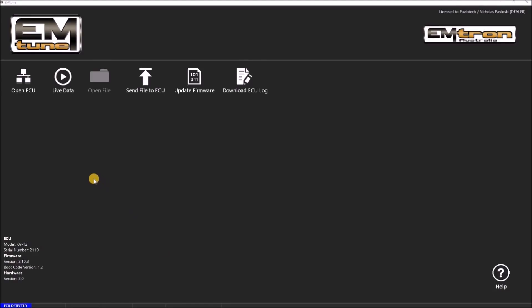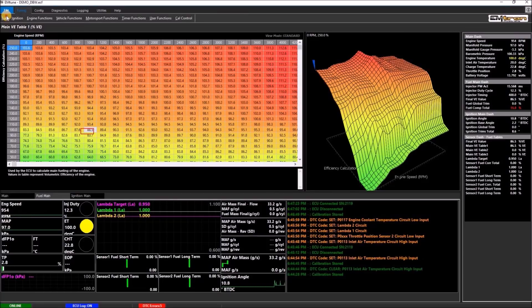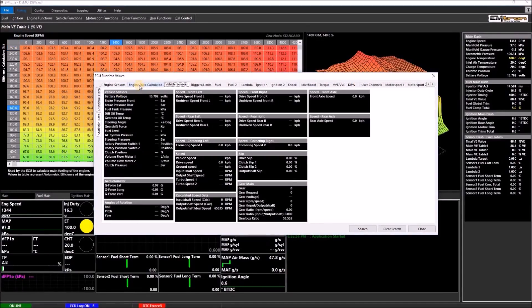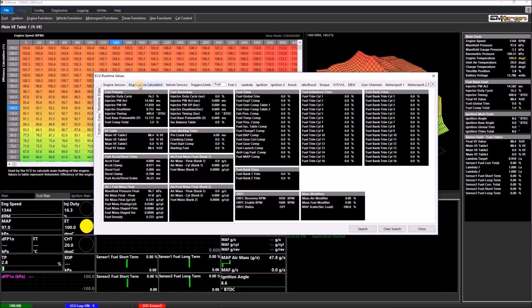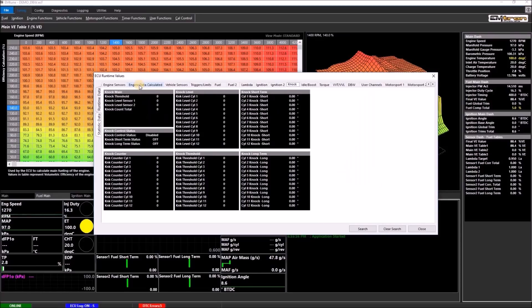Opening the ECU allows you to live edit the calibration and view live runtimes. Runtimes are another word for live data display the ECU is calculating. More on that later.